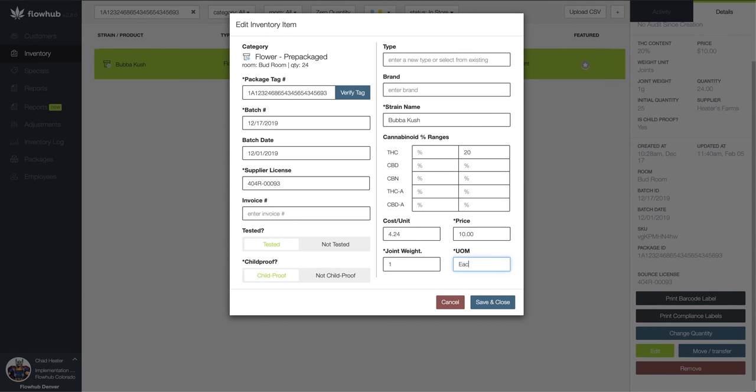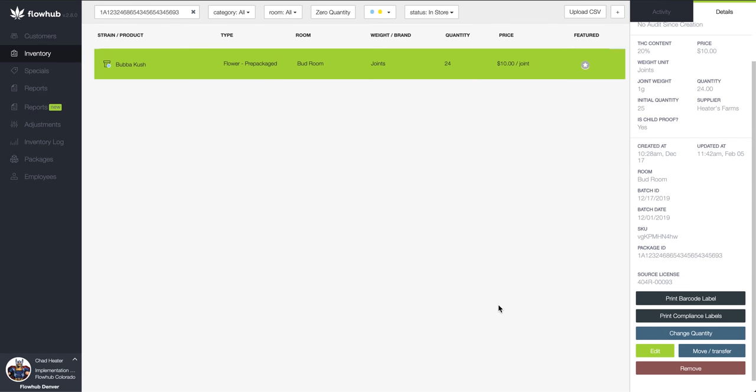Cool beans! We've now gone over discrepancies in units of measure and how to correct them.